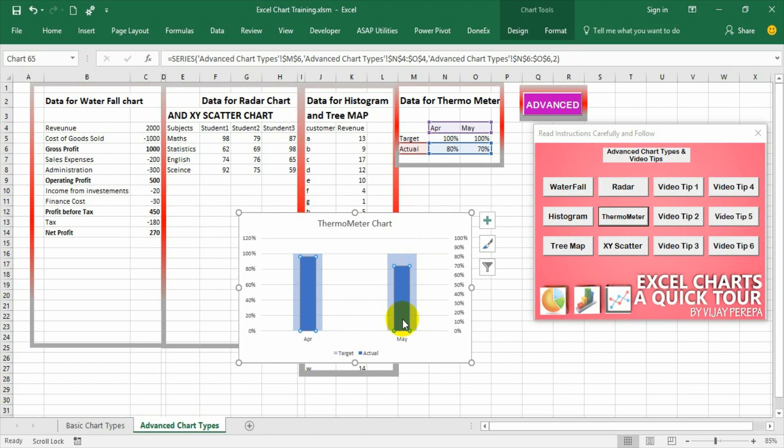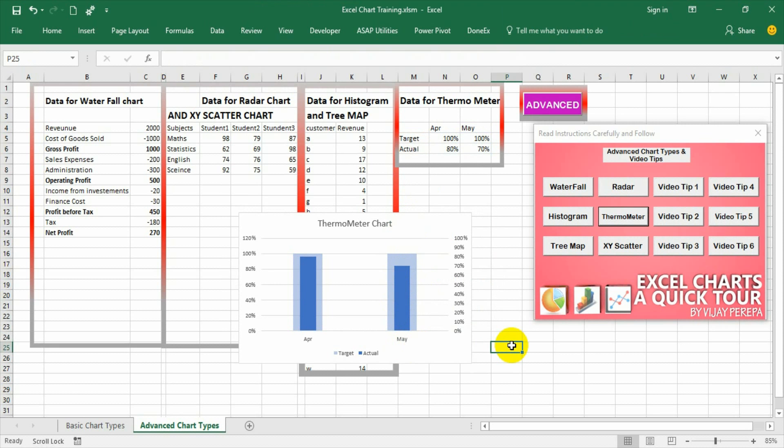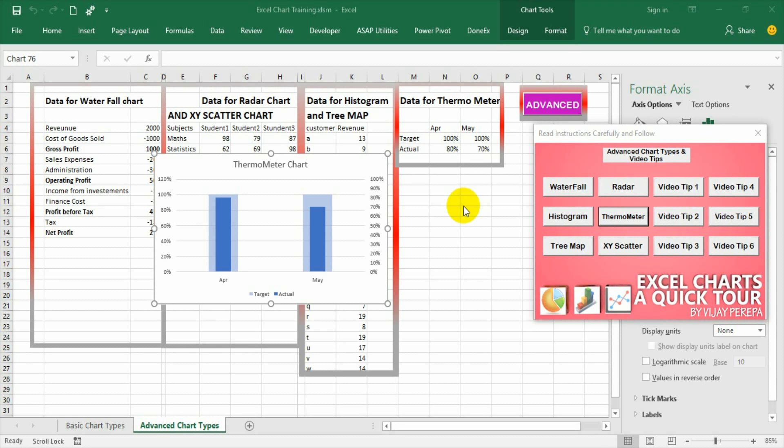The mercury level is not beyond the target, so obviously the achievement is less than the target. That is why we are calling it a thermometer graph. Now let us see how to create this thermometer graph in Excel through the normal process.